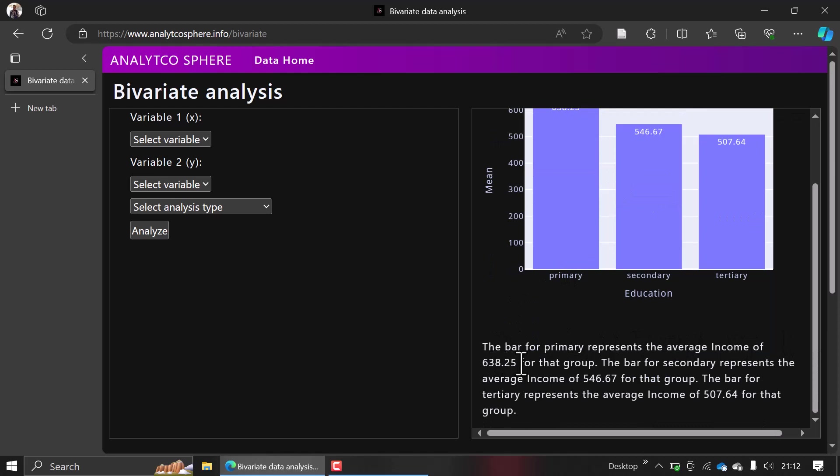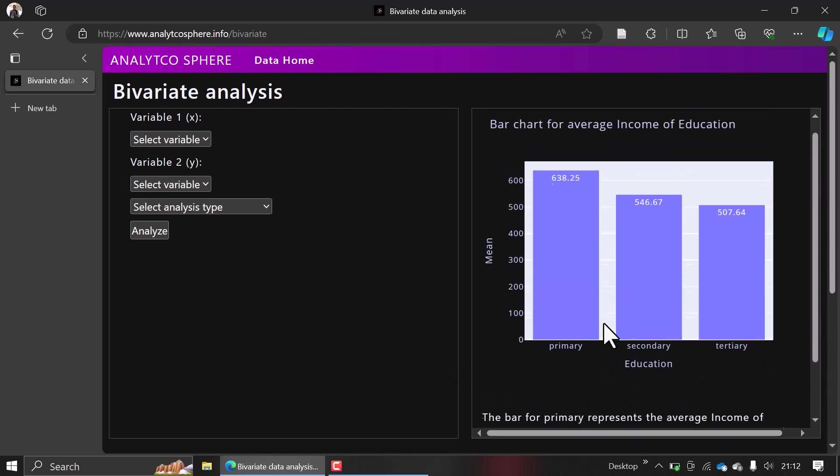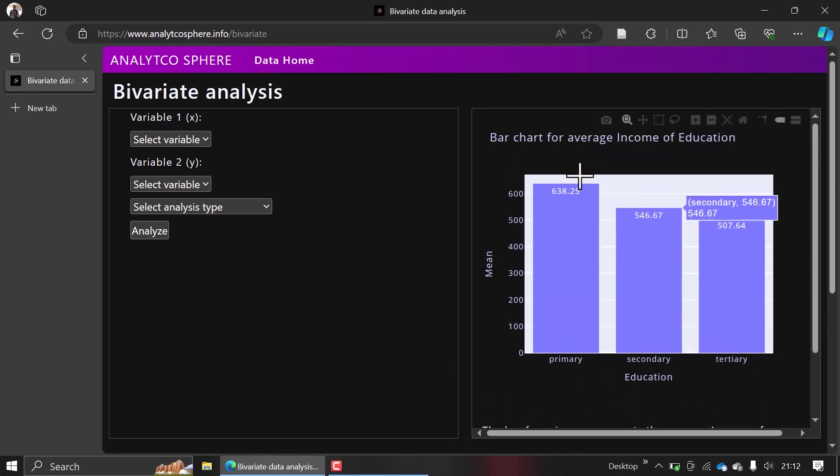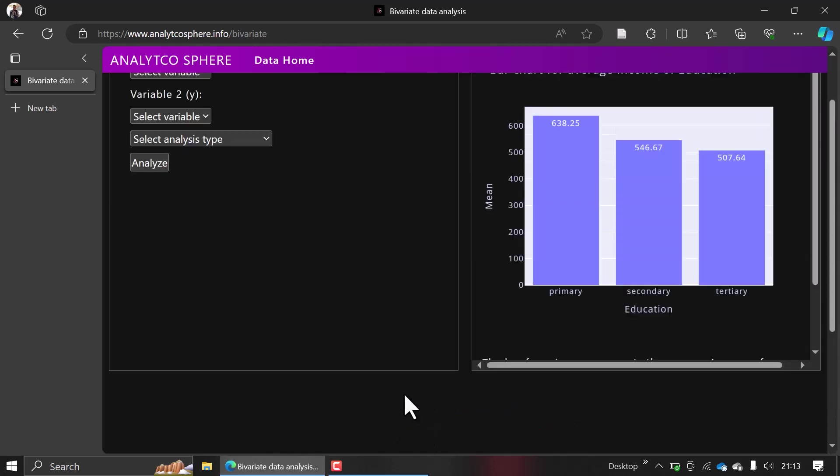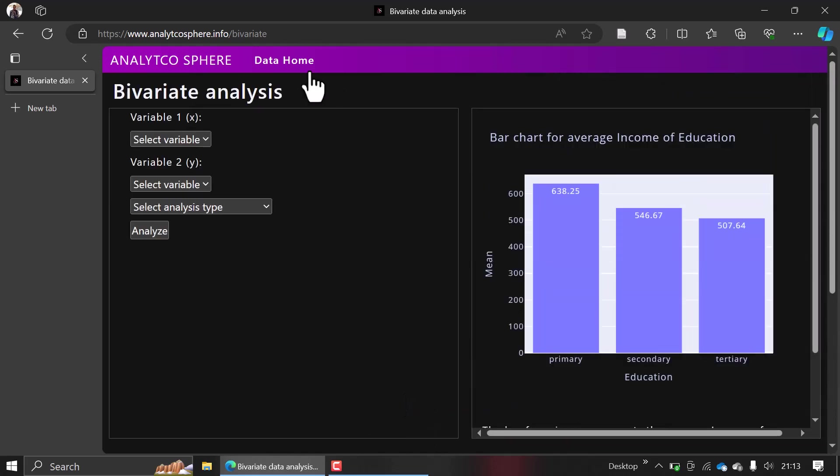This platform is ours and you can feel free to check it out whenever you need. Also, we have content online on YouTube, so if you feel like you want